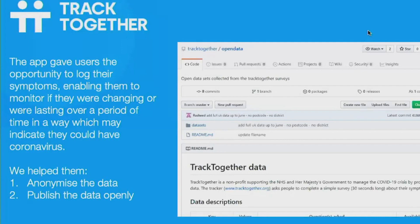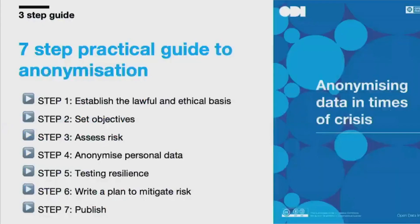Another piece of work that came through this process was TrackTogether, which is one of the symptom trackers — something that's been very hot during COVID. NHSX has started talking about getting a lot of data together from these trackers. TrackTogether contacted us as they wanted help with things like anonymising and publishing the data openly. We pointed them to the guide, and while they didn't quite use Octopub, they did publish it on GitHub. We also helped them with some aspects of anonymising the data.